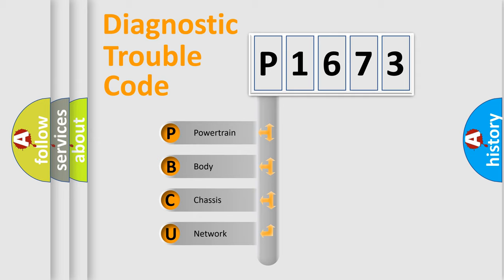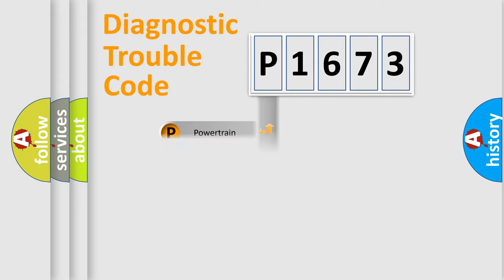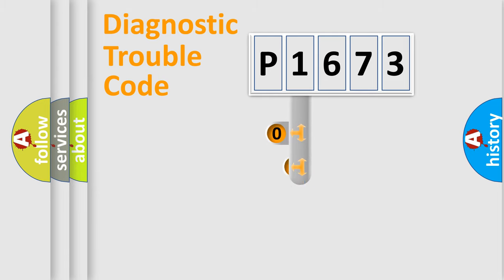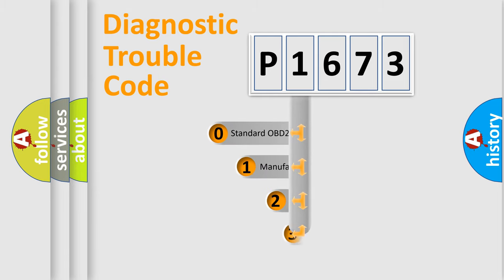We divide the electric system of automobile into four basic units: Powertrain, body, chassis, and network. This distribution is defined in the first character code.